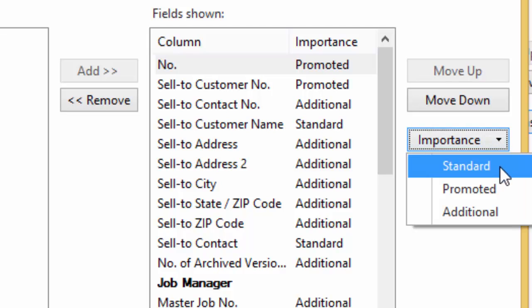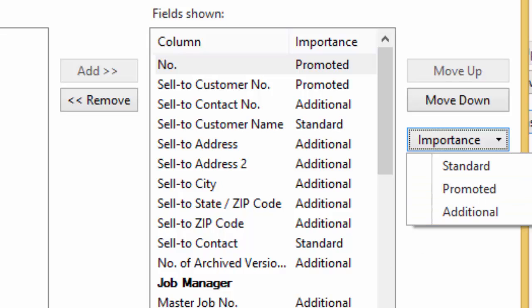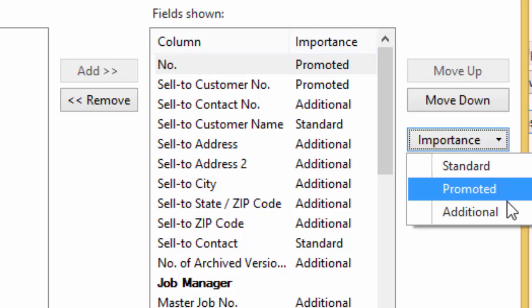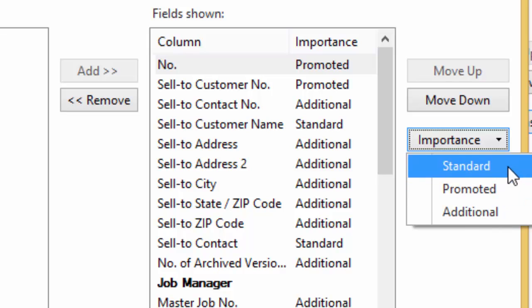So if I pull down that list, there's standard, which means it shows all the time when the page opens. There's promoted, it shows even when the fast tab is minimized. So if I come down, we'll actually talk about promoted here in just a little bit. And then additional. And additional is where it's still on the fast tab, but it's hidden and it's only shown when you say show me the additional fields. So those are your three choices.